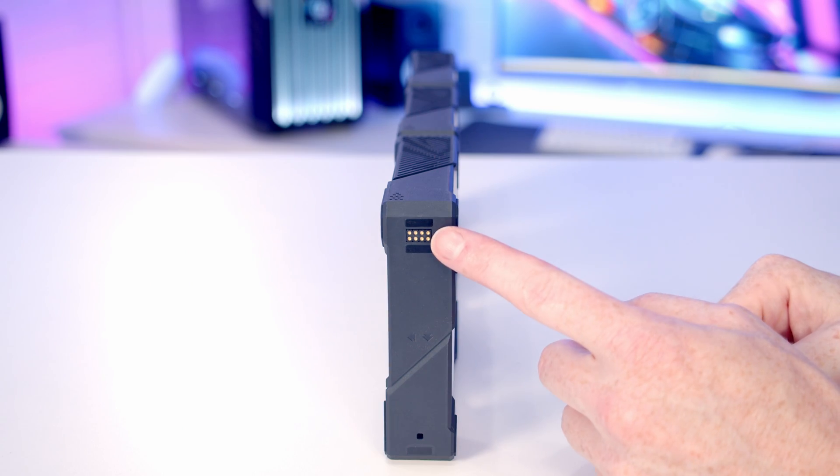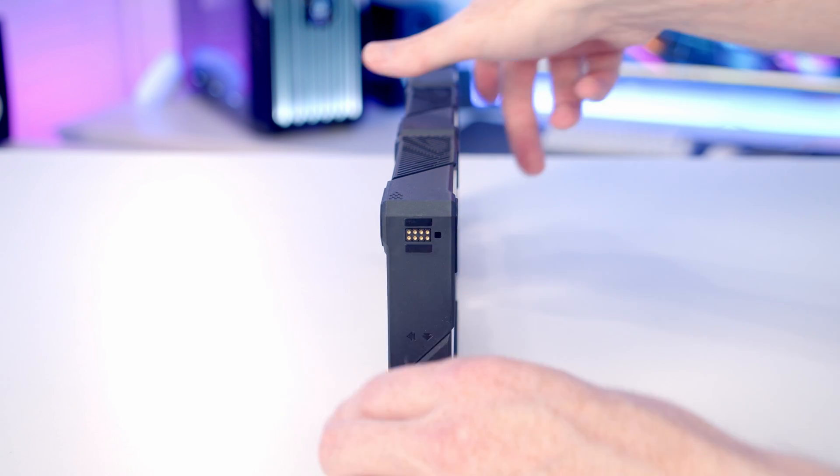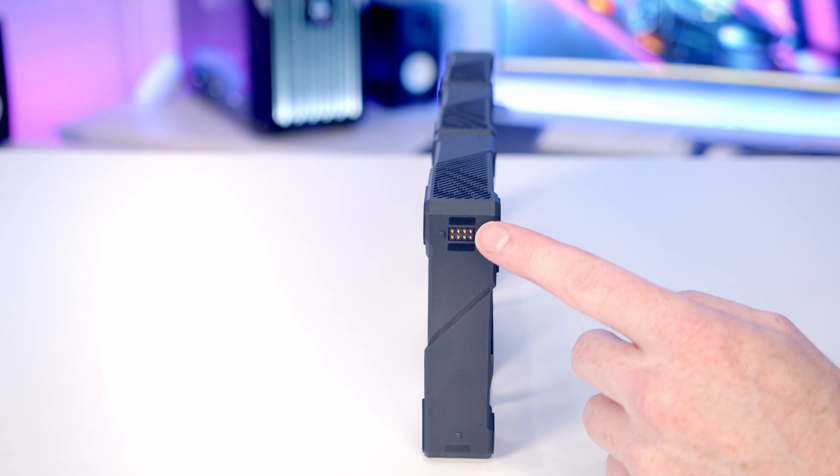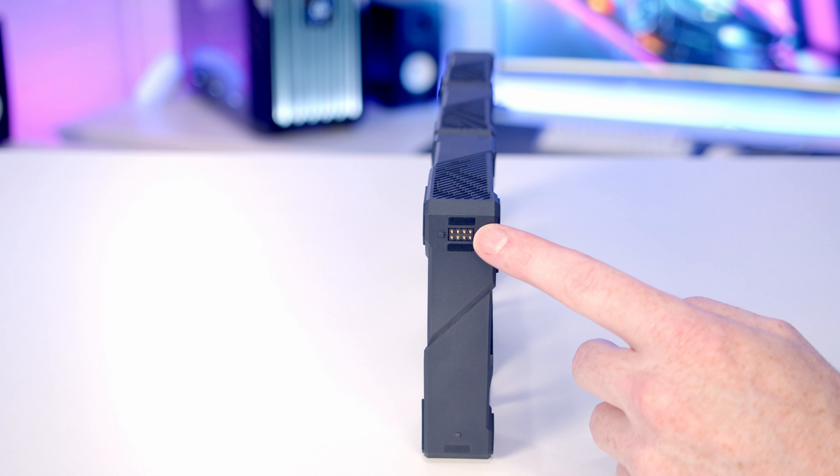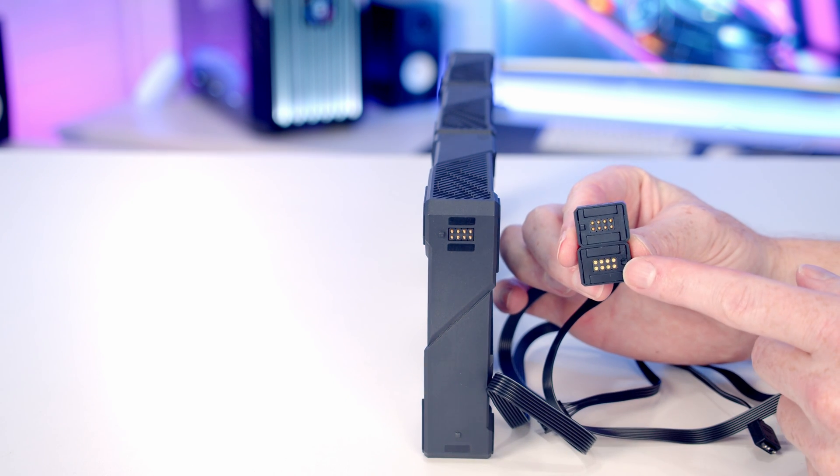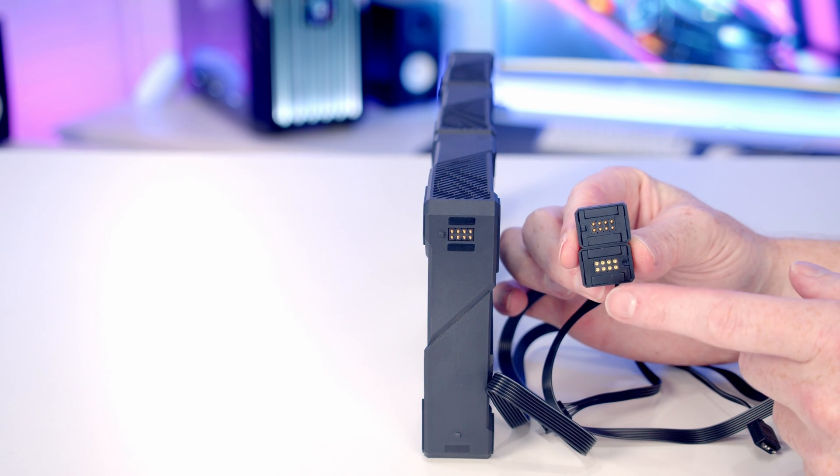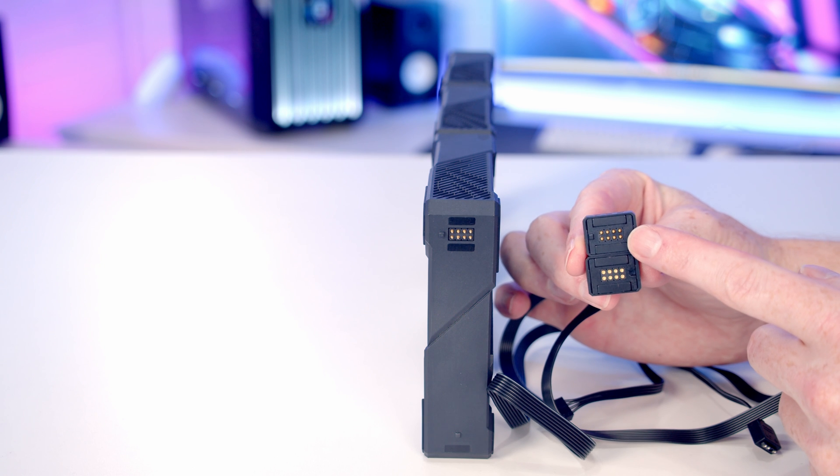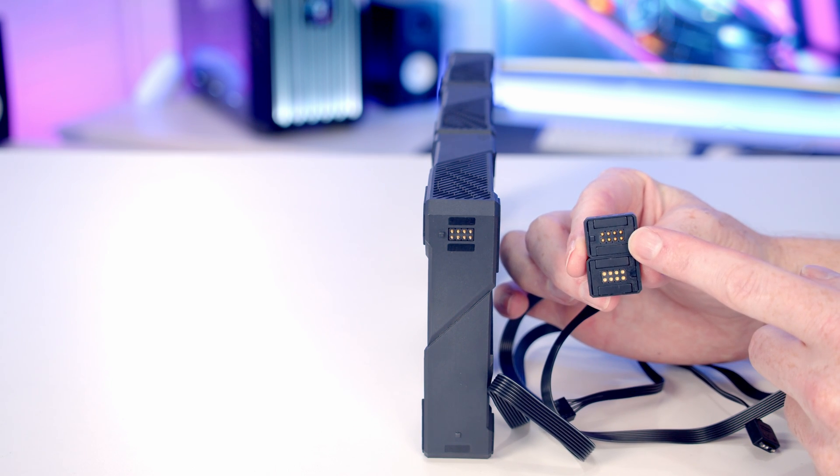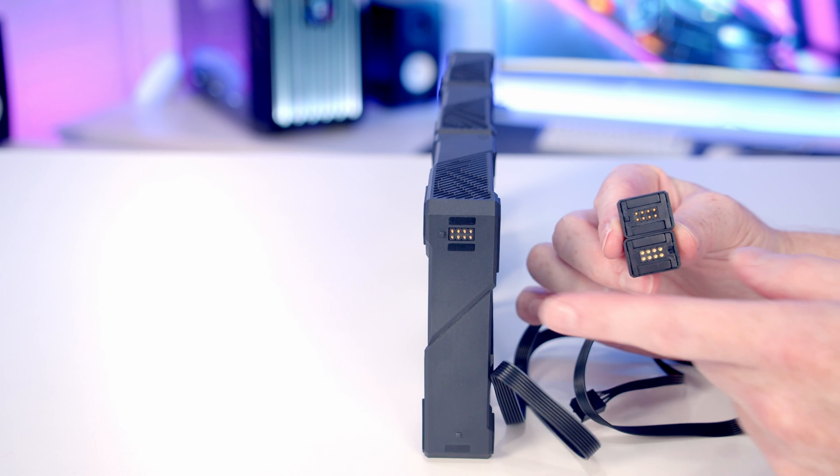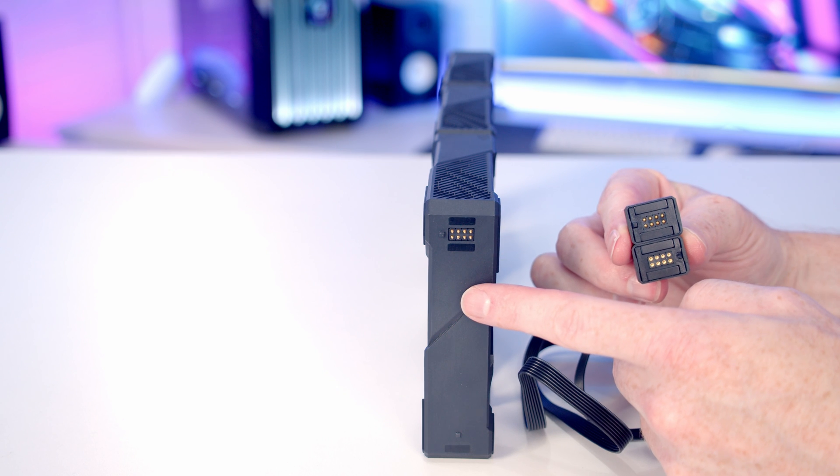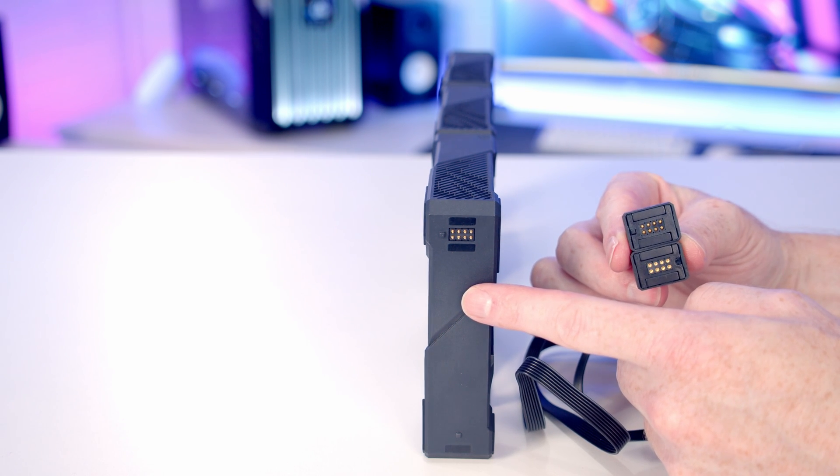In terms of powering our fans, if you look at this end we have a female connector, and on the other side we've got a male connector. The AIO comes with two different cables, and again there's a female connector and a male connector. So you are able to put your fan cables on either end. You just need to line these up in your AIO and decide which end you want the cables coming out.